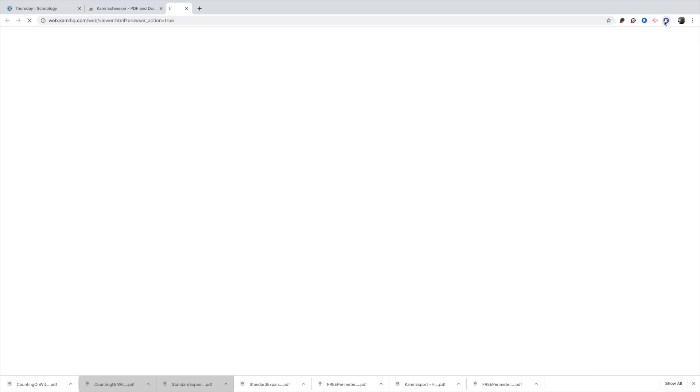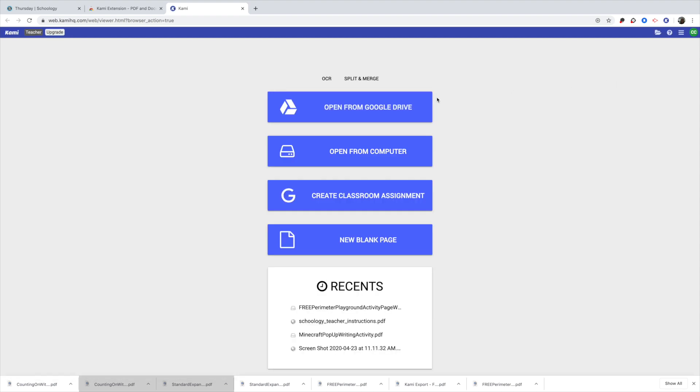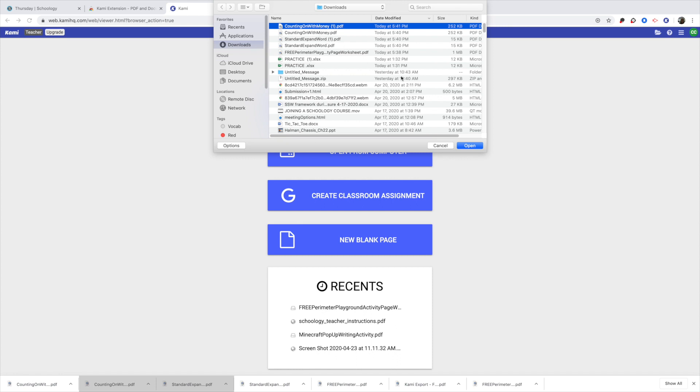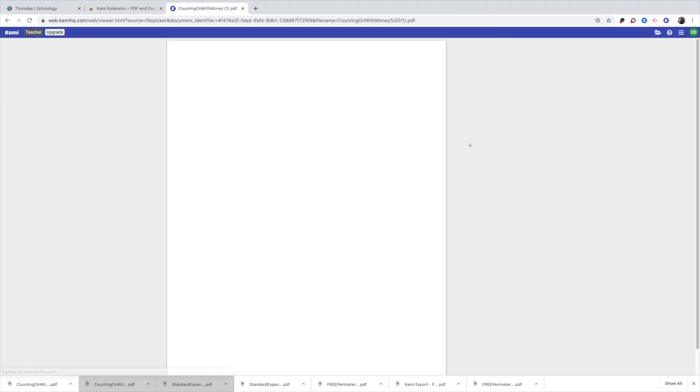So I'm going to click on Kami because I already have mine downloaded. And it does give you some options that you can use. I am going to actually click open from computer. So when I go to open from computer, mine is already preset to my downloads. So I know that I'm going to use this counting on with money. So I'm going to open it up.